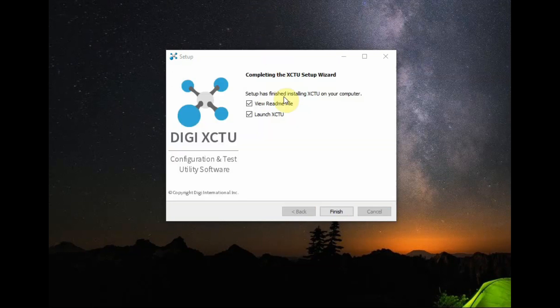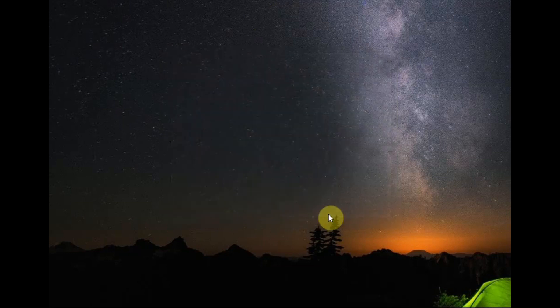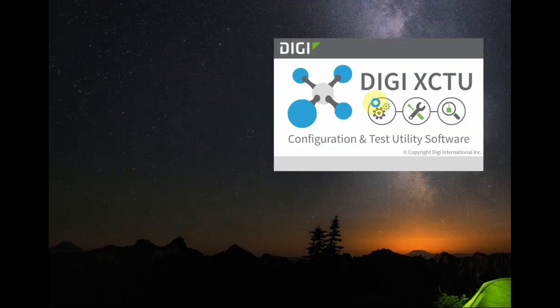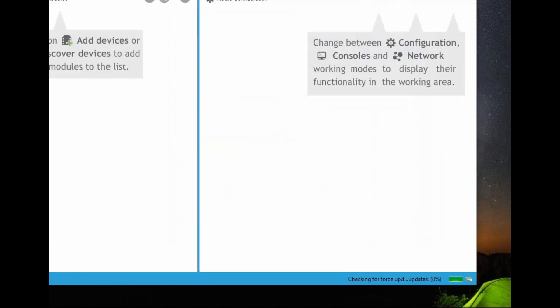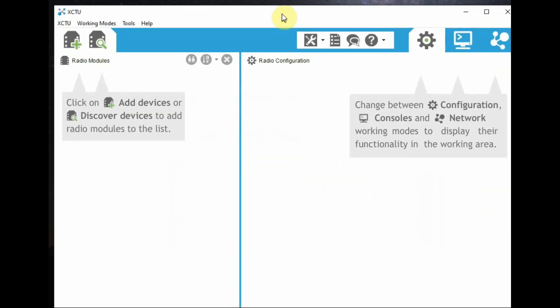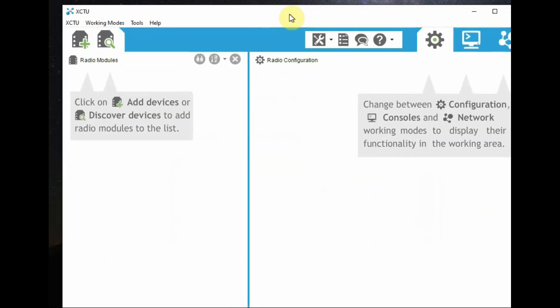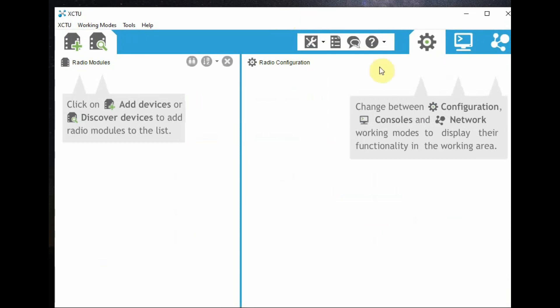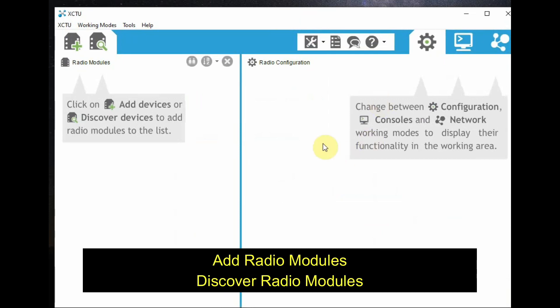This XCTU is XBee Configuration and Test Utility, and you can display settings of RF radios and you can communicate with and set any parameters, and also you can explore the network.